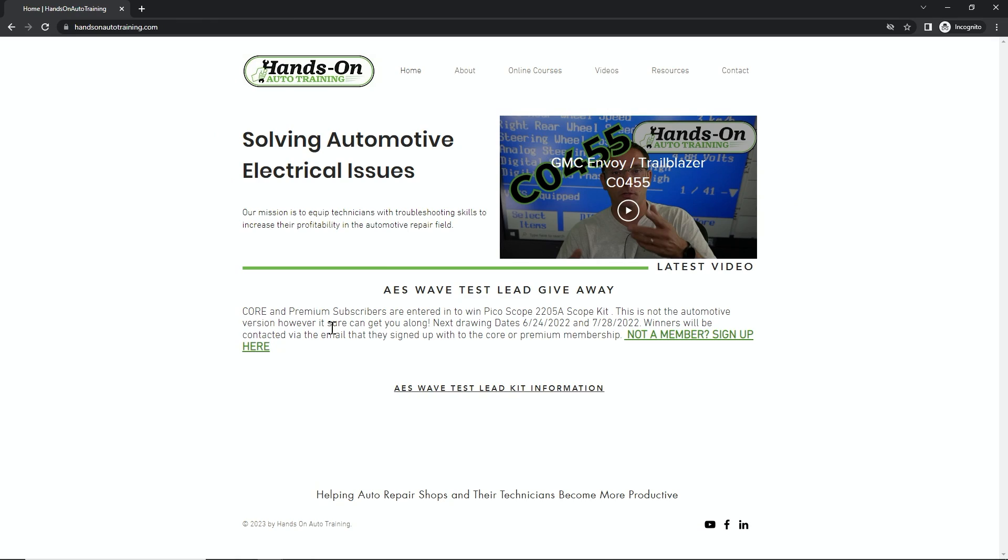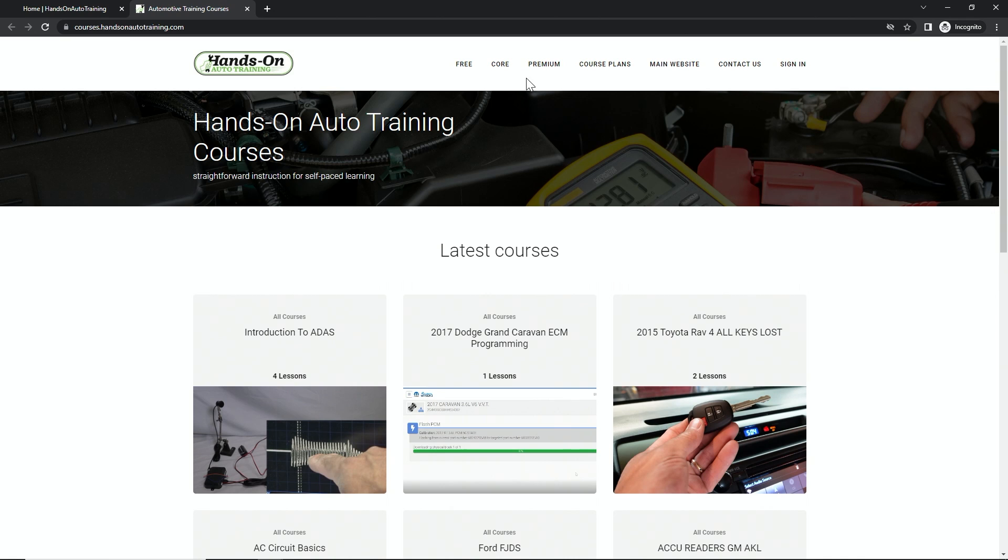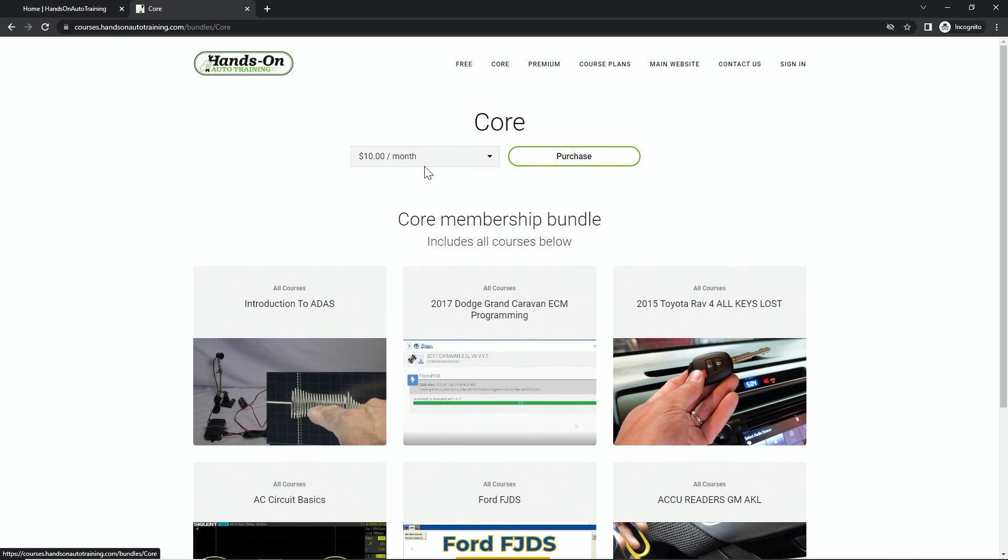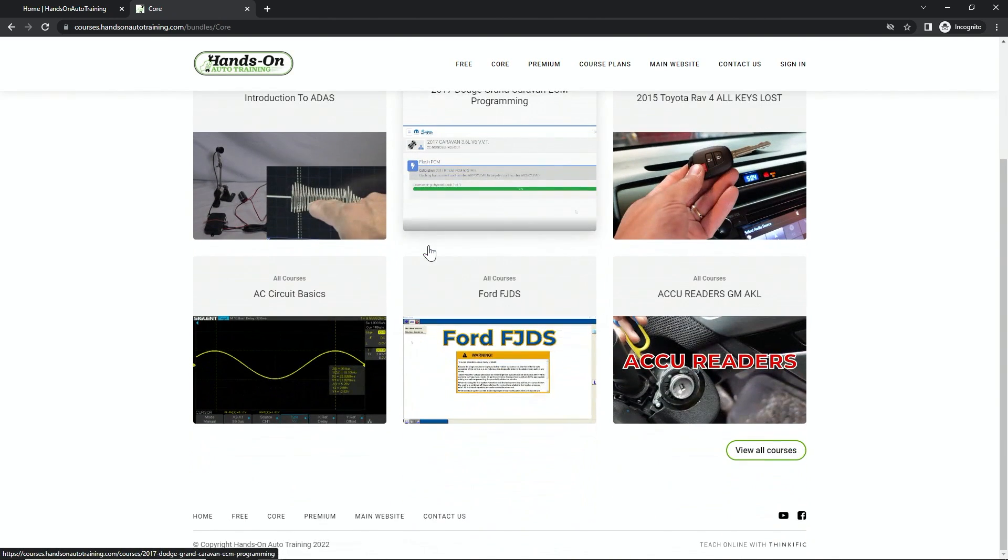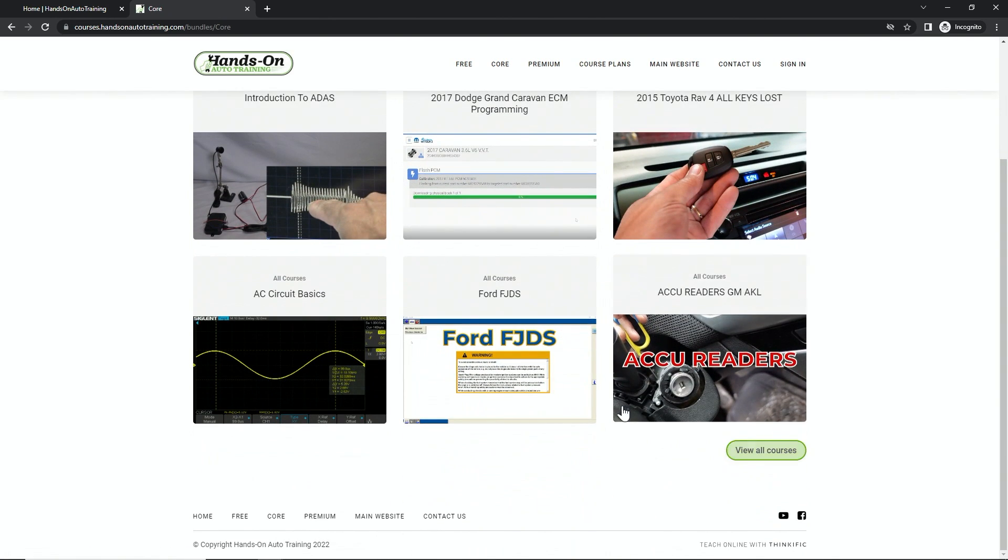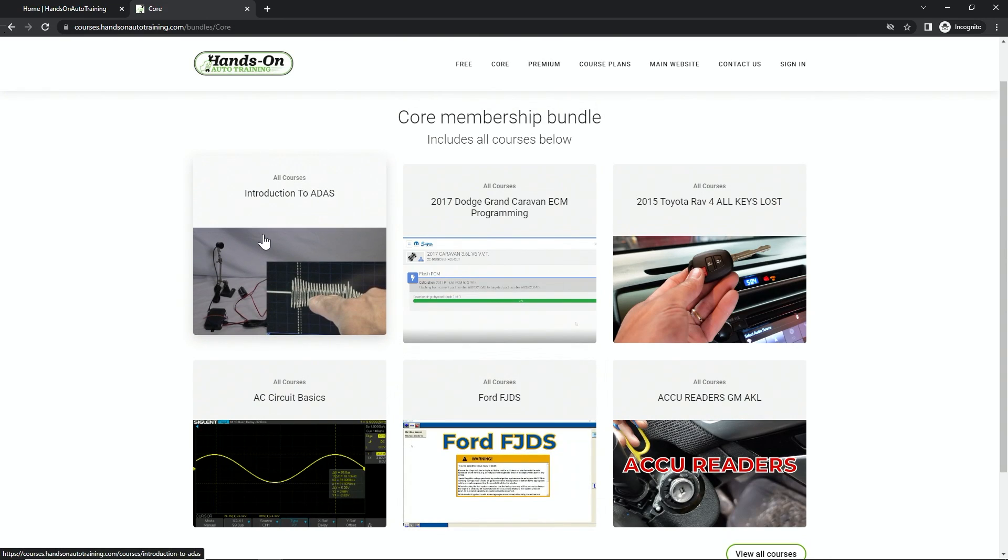We do have the membership site up. If you go to online courses and check out the core stuff, if you look at all courses here, we do have this introduction to ADAS class that's starting to get going on there. I'm going to be adding lessons to that all the time.